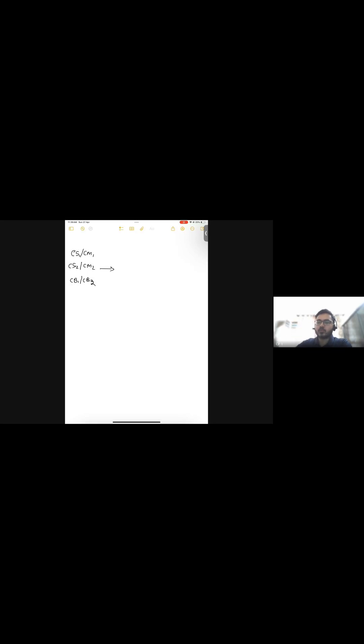Next up, when you're going like one step above, you have CP1, CP2, CP3. I'll write this here, I'll write CB3 too.